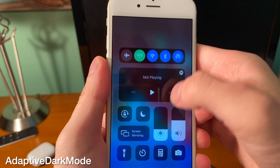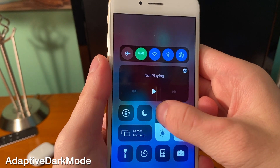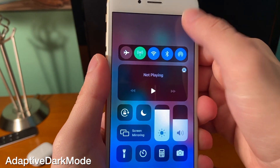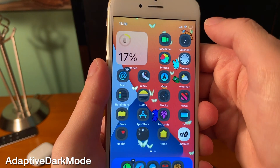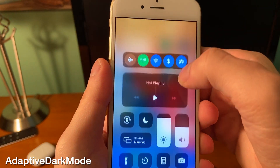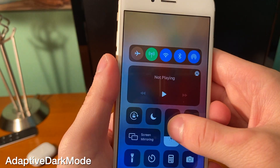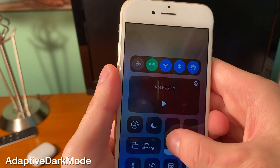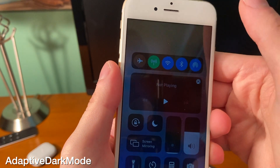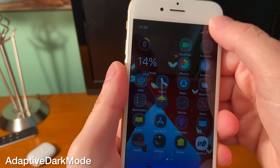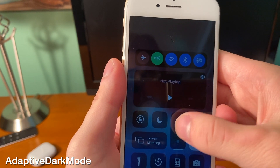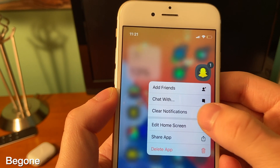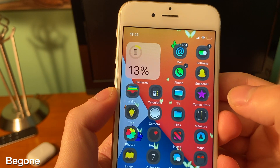With Adaptive Dark Mode, depending on how your brightness is set, dark mode will adapt on the fly and turn on and off. If you put your brightness all the way up, dark mode is going to turn off, but if you turn your brightness down, dark mode is going to turn on.